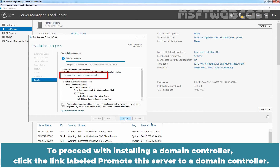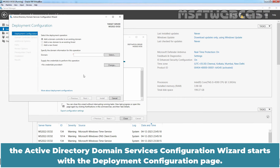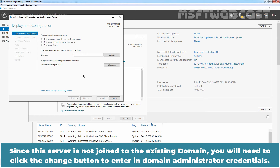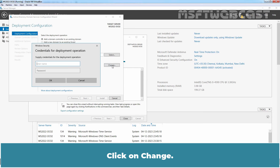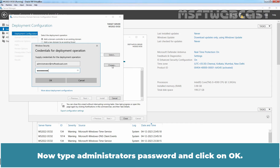To proceed with installing a domain controller, click the link labeled 'Promote this server to a domain controller.' After you click it, the Active Directory Domain Services Configuration Wizard starts with the deployment configuration page. Select the 'Add a domain controller to an existing domain' option, which is selected by default. Since this server is not joined to the existing domain, click the Change button to enter the domain administrator's credentials. Type in the domain administrator's username, which is administrator@msftwebcast.com, then type the administrator's password and click OK.